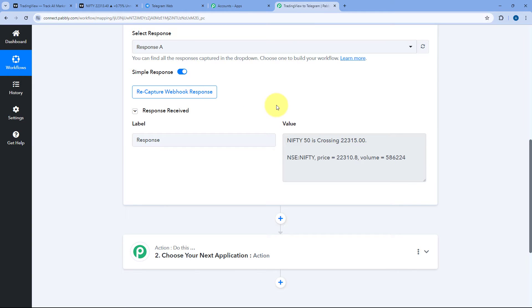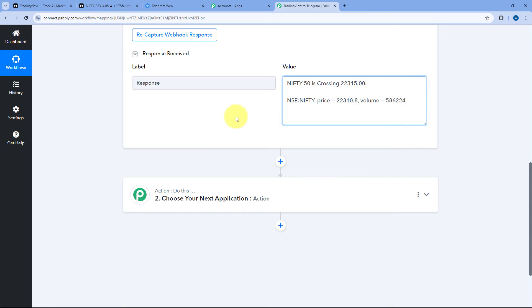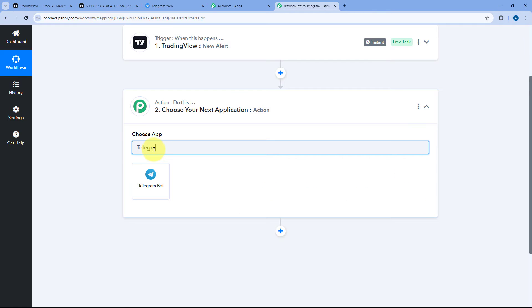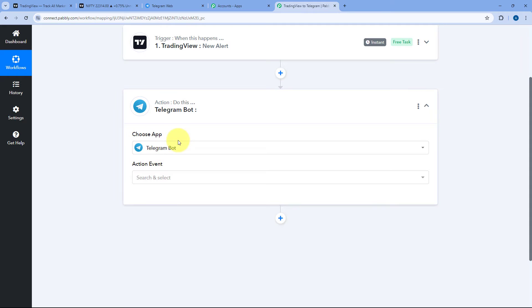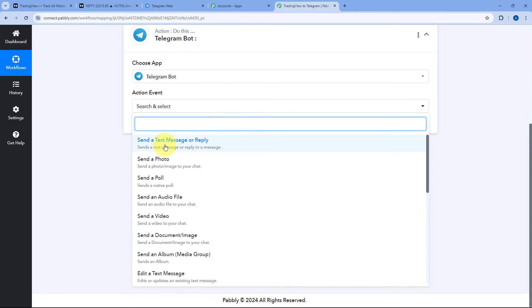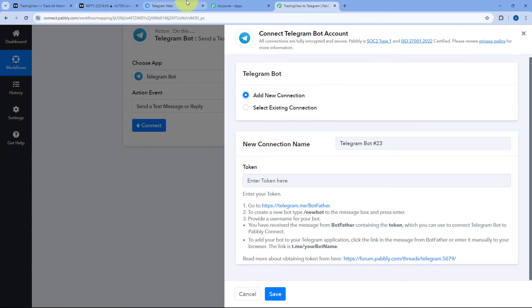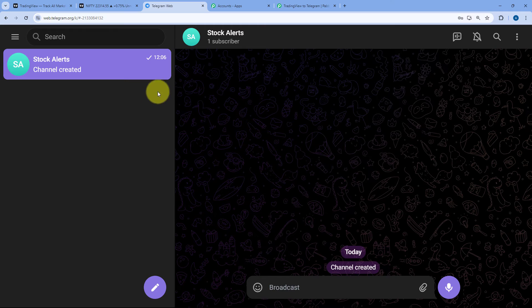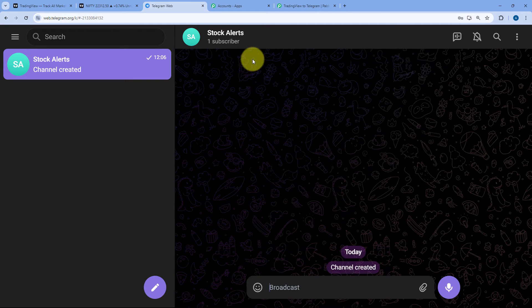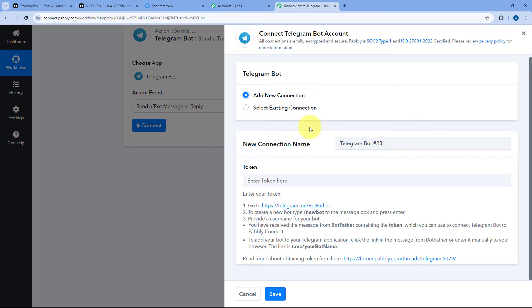Now let's move to step two. We want to send this exact same message on our Telegram channel. We'll scroll down to the action step, and in Choose App, search for and select Telegram Bot. After selecting Telegram Bot, in Action Event from the drop-down, select Send a Text Message or Reply. Then click on Connect and select Add New Connection. To post this message on our Telegram channel, we first have to create a bot in Telegram, add it to our Telegram channel, and promote the bot to admin of that channel.